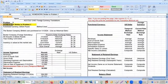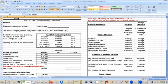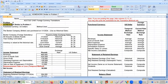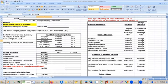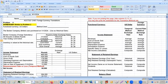Problem four is going to be homework as well. So we did problems one and two together; problems three and four will be homework, and we'll go over those next class.